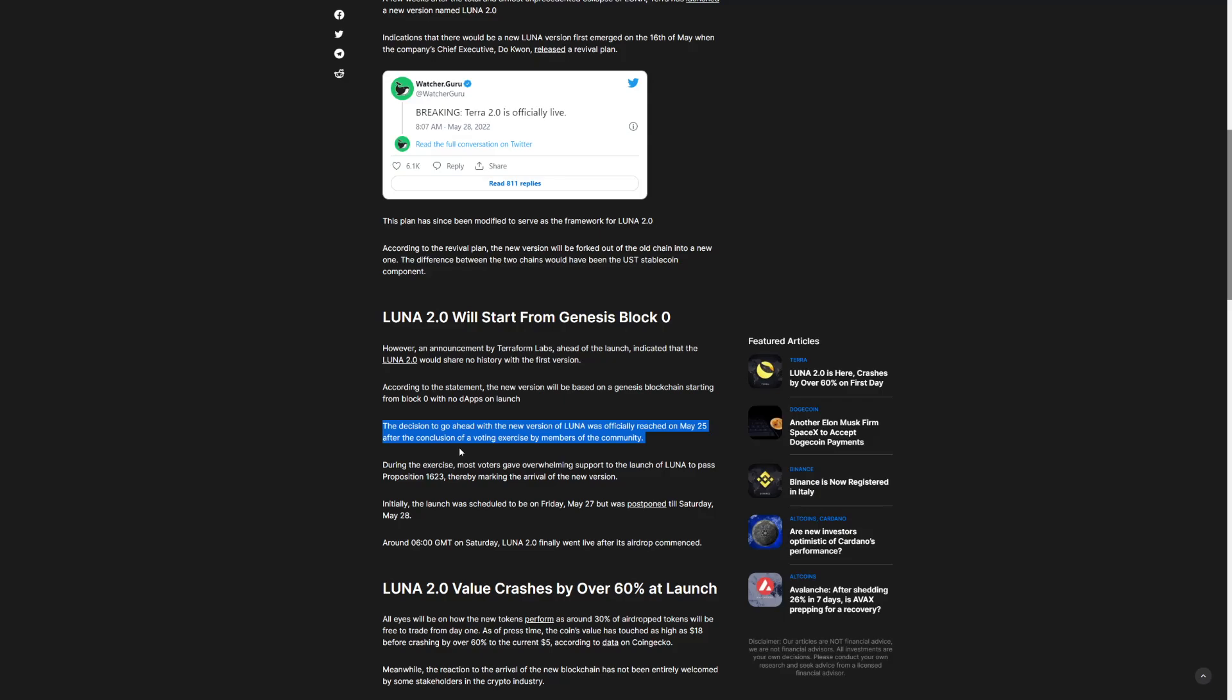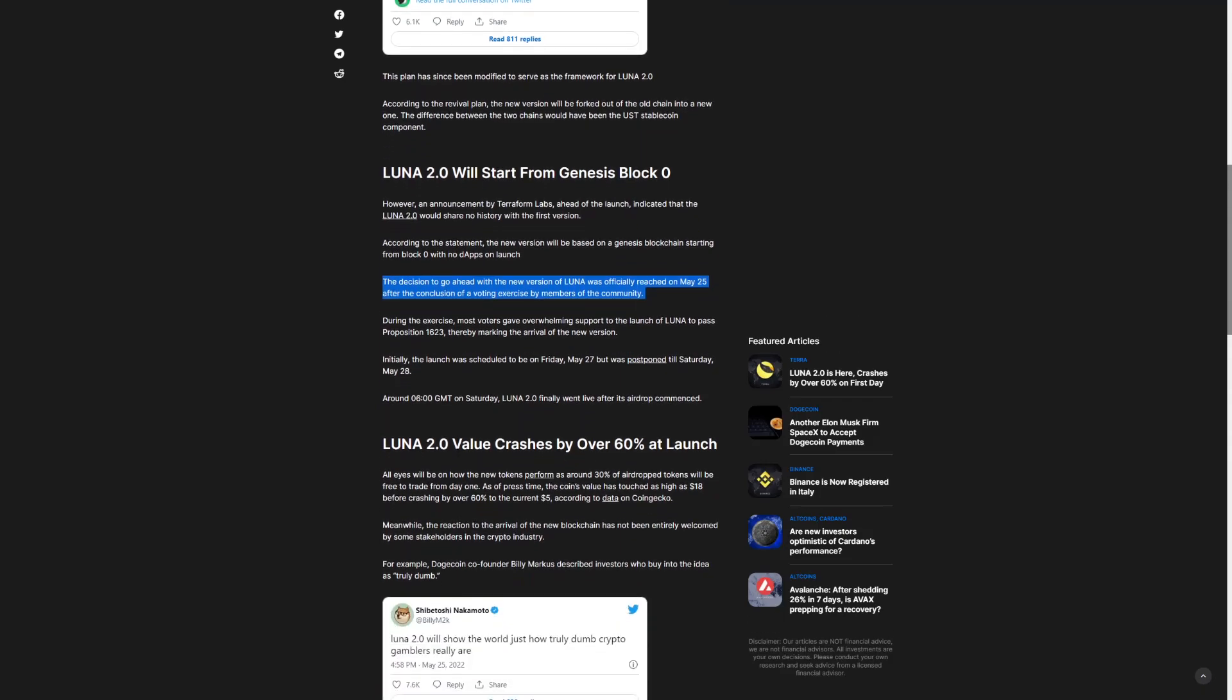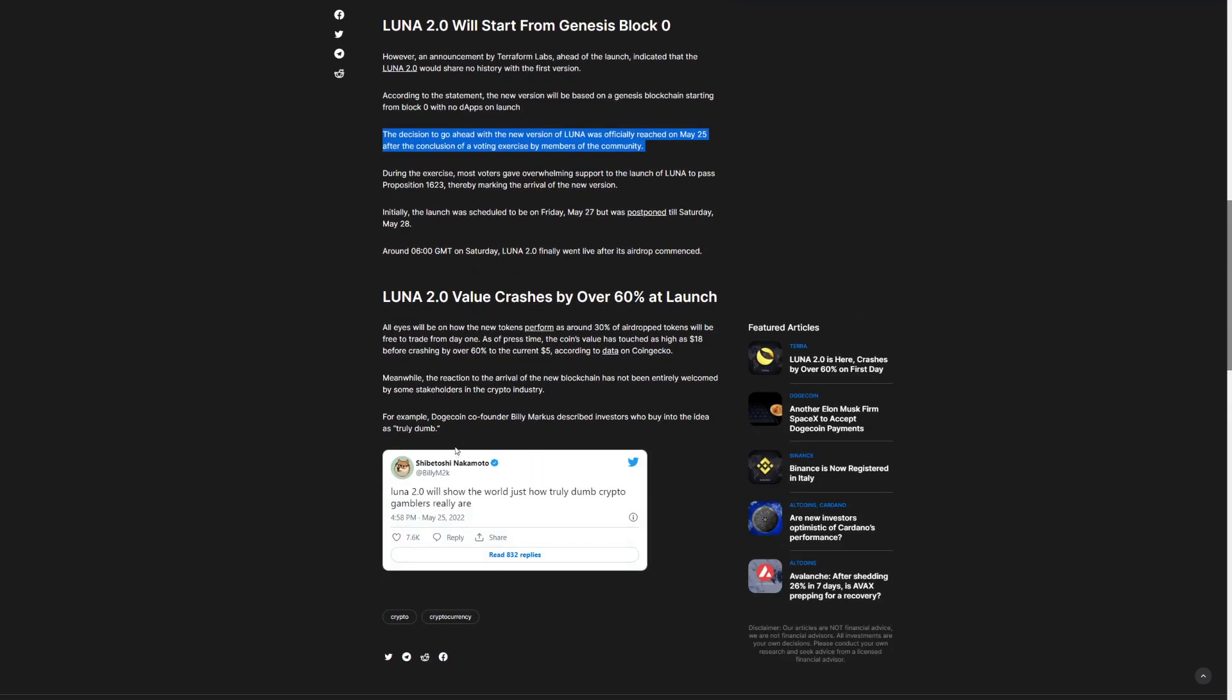Luna 2.0 value crashed by over 60% at launch. And we see that it dropped even more than that. It dropped from $20 to $5 because a lot of people sold their positions. And this is my thoughts. People sold out positions because they got wrecked with Luna and they said, I'm not going to be holding Luna 2.0. People just didn't have the confidence.